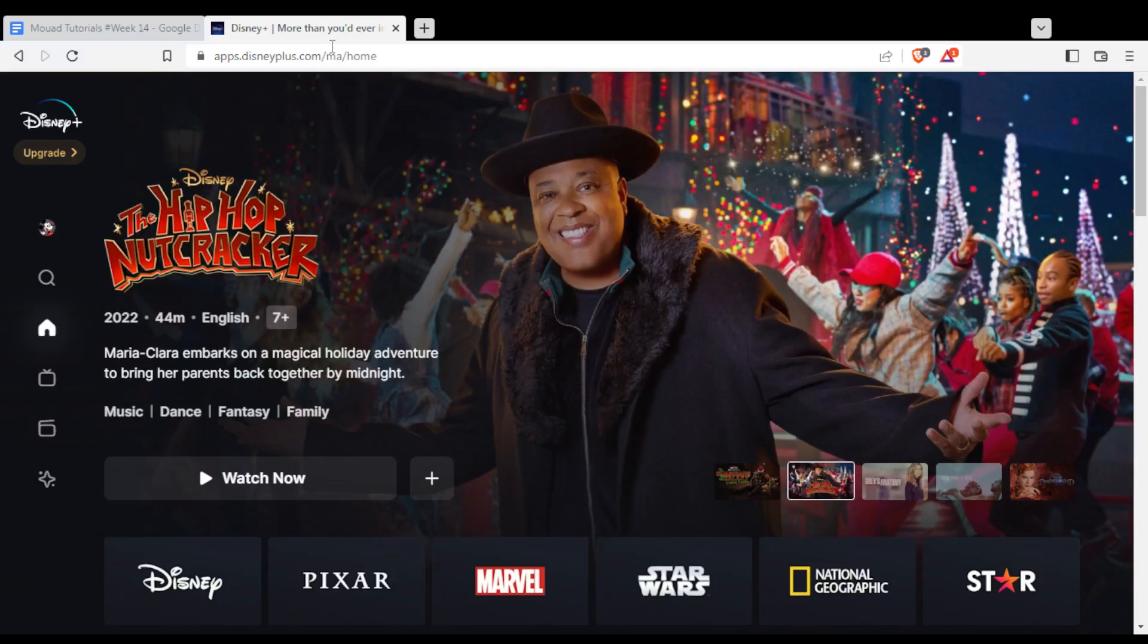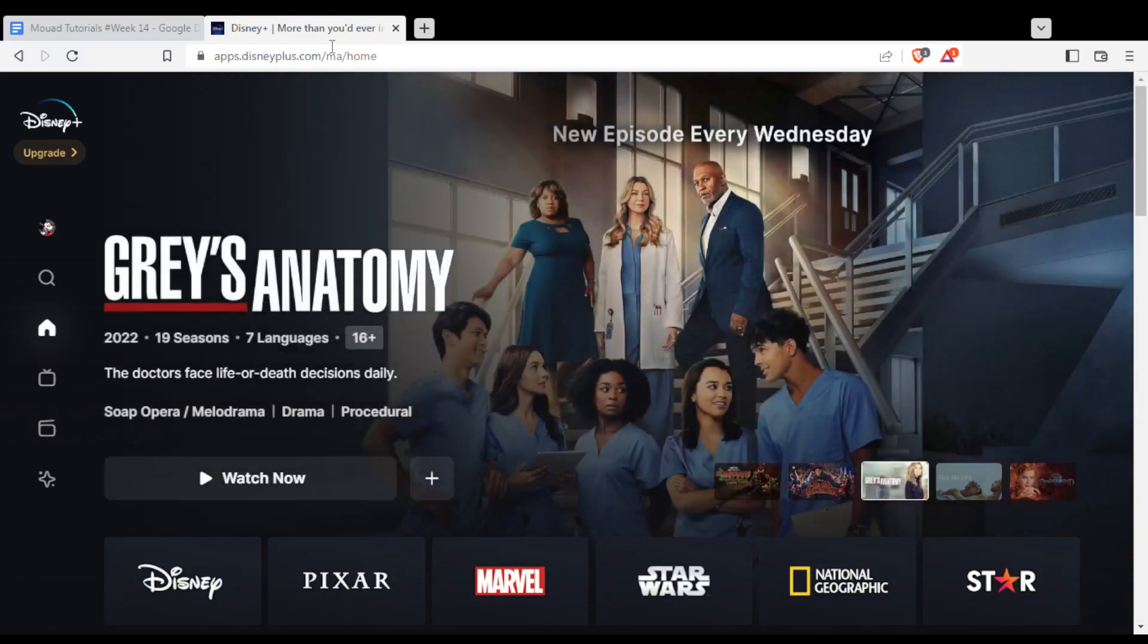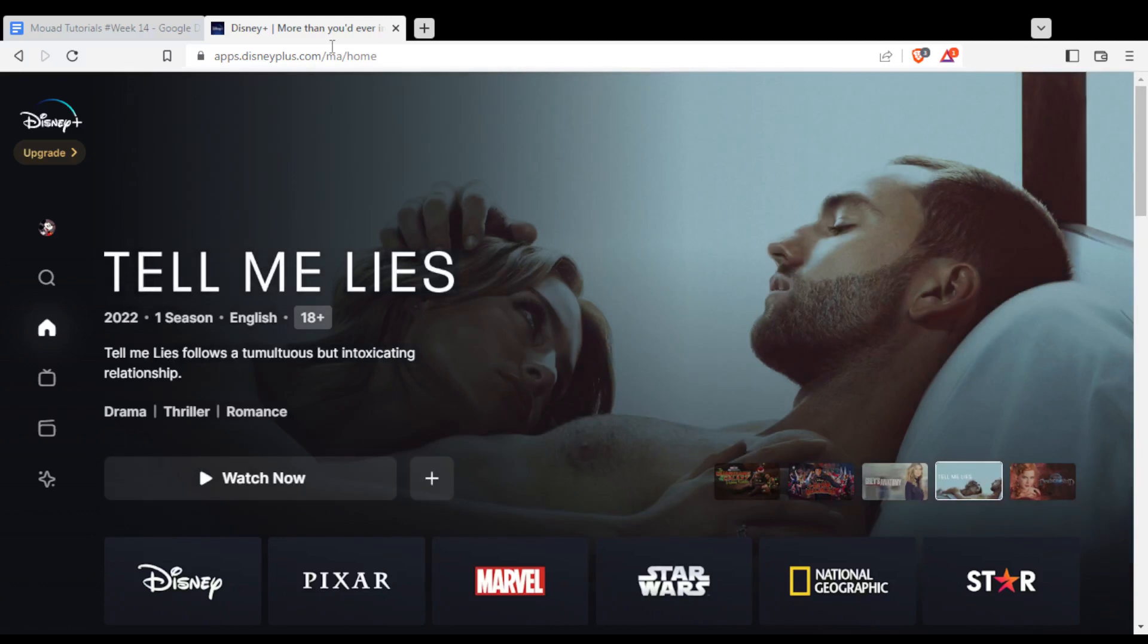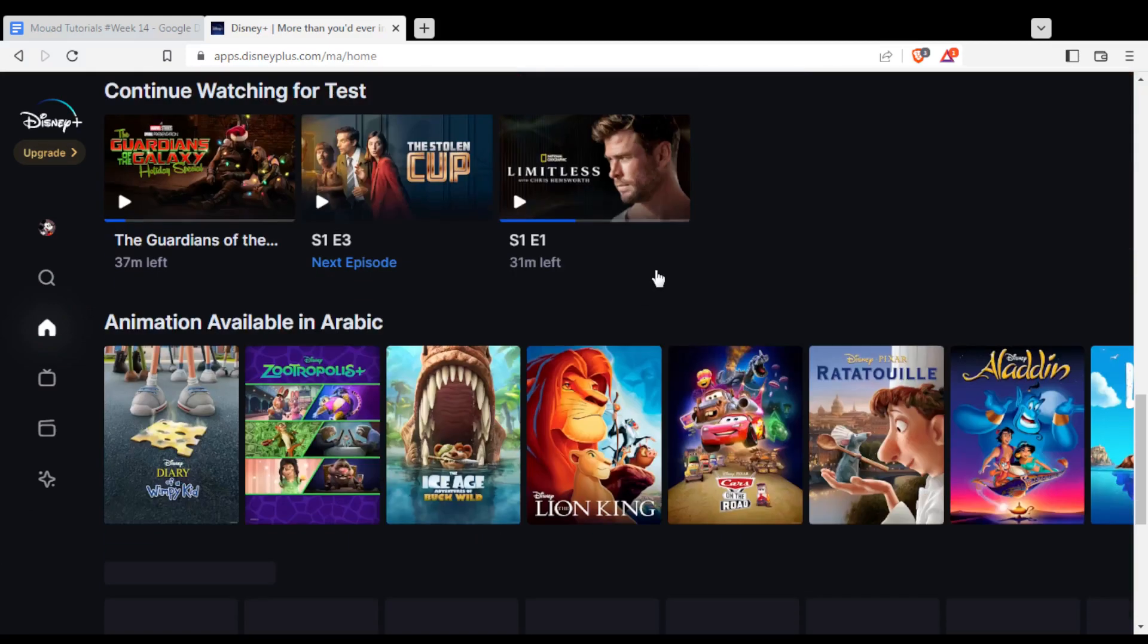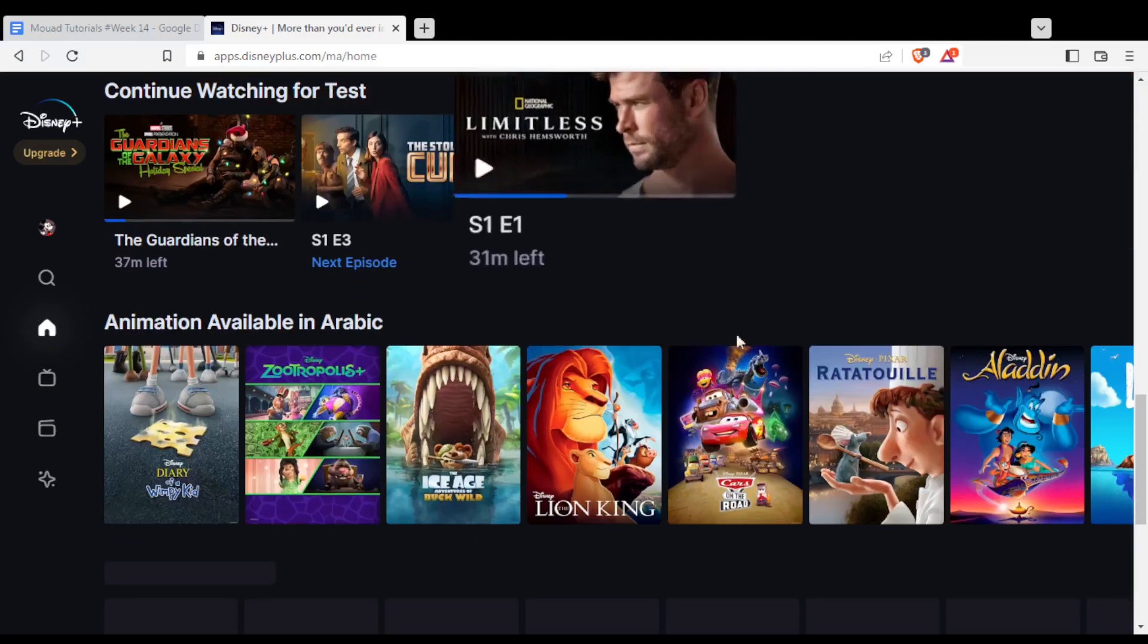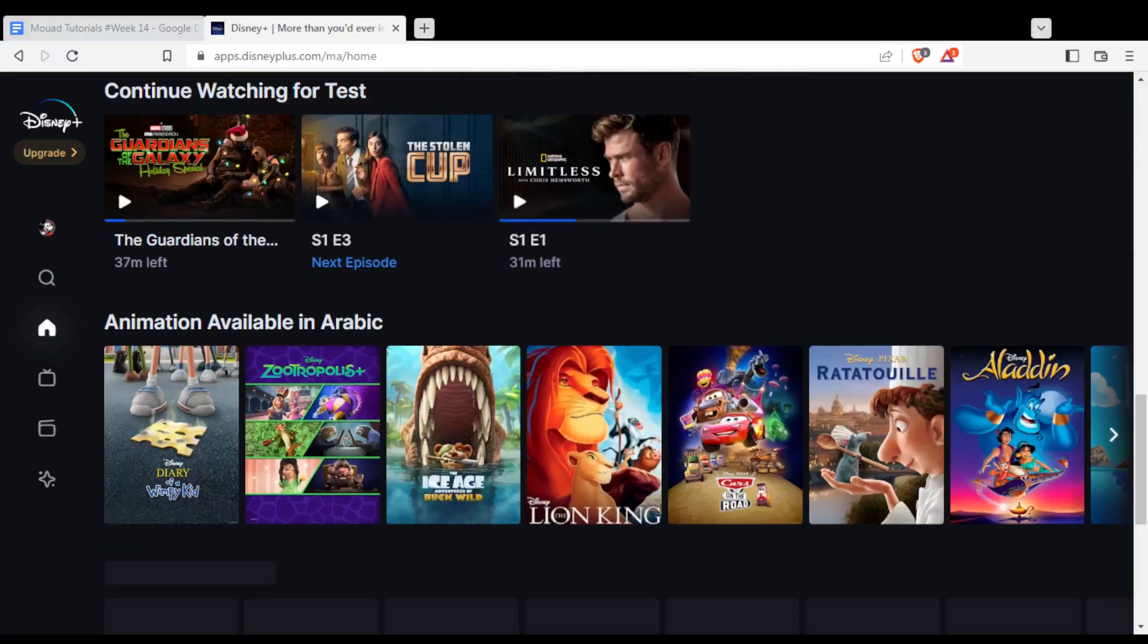Once you've created your account and logged in, you will find yourself at this main page after selecting your profile or adding a new profile. You will be able to watch all of this if you are subscribed to one of their plans.